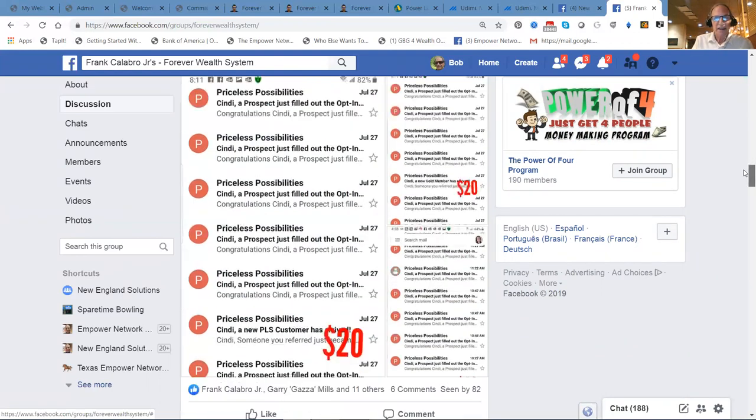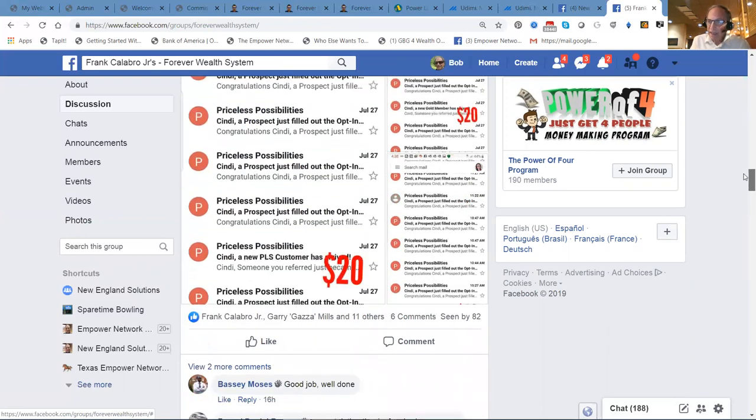Okay, guys, this is a money machine. If you want to know more, what you got to do is get back to the person that shared this video with you and tell them you just want to get started today. Click on the link below this video and we'll see you on the next video. Bye-bye for now.